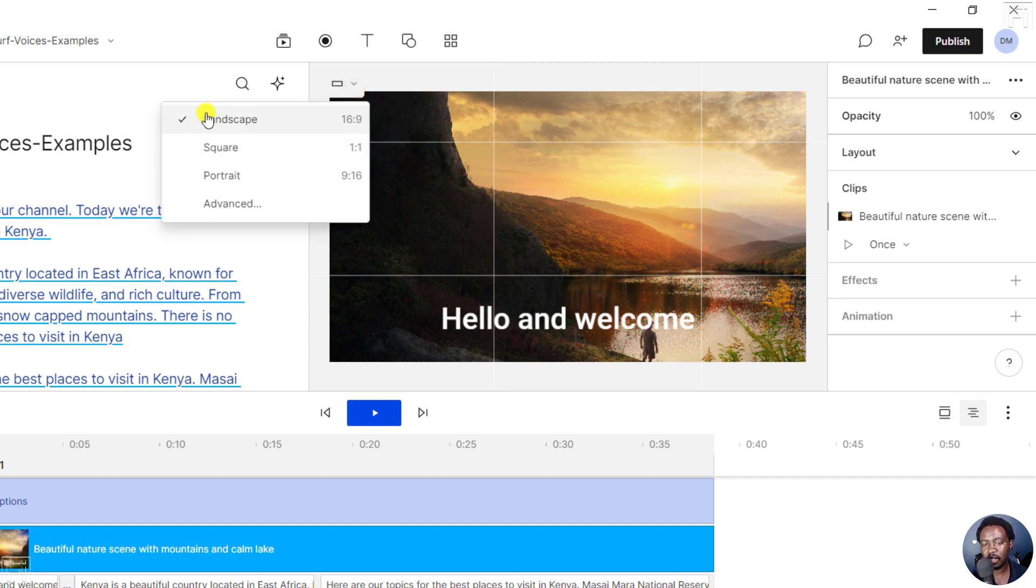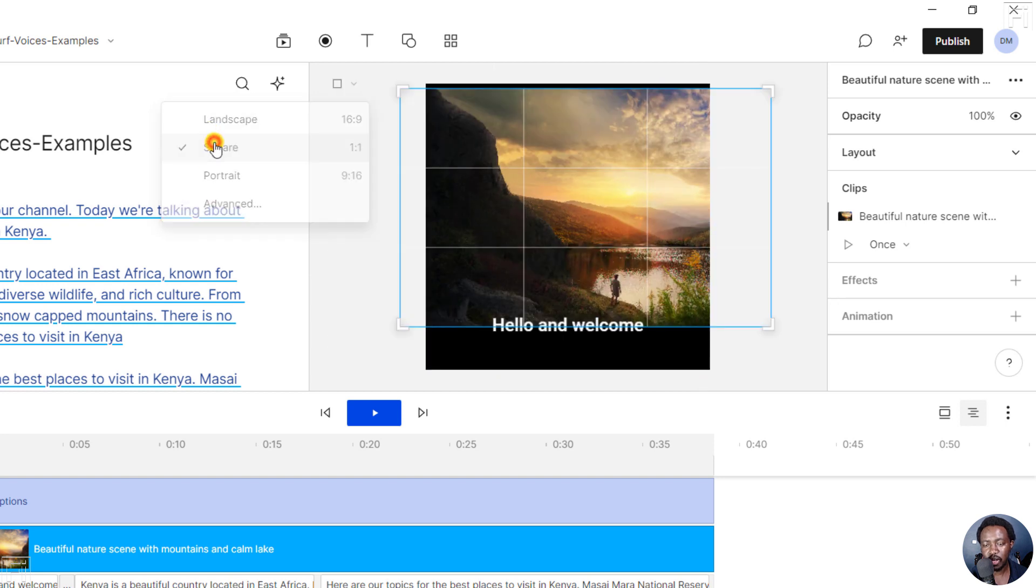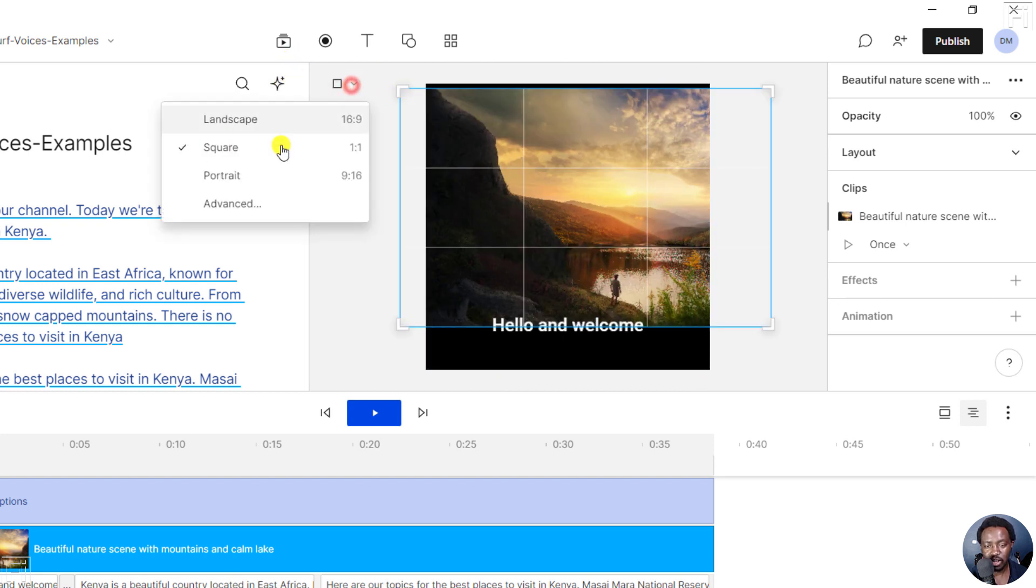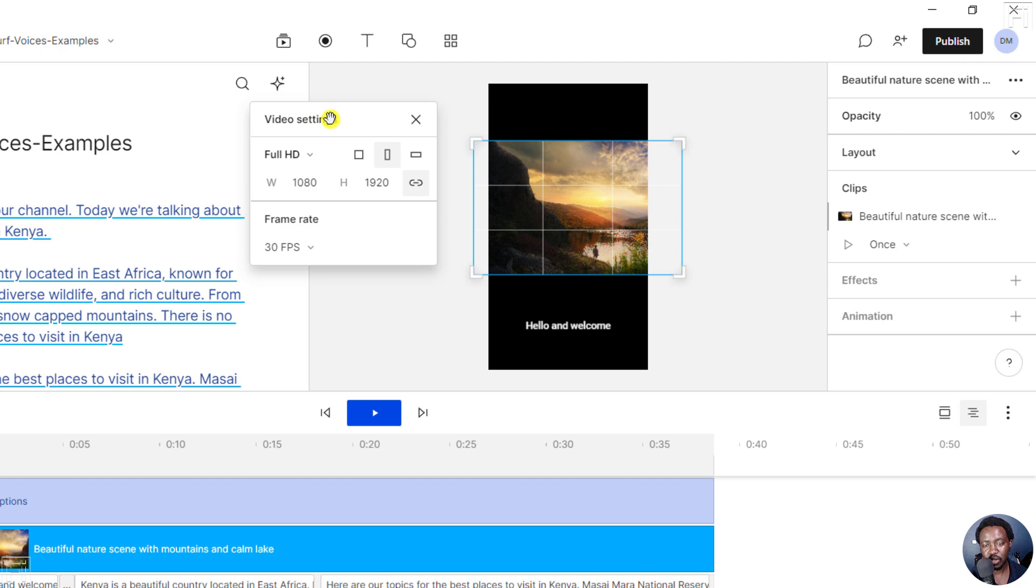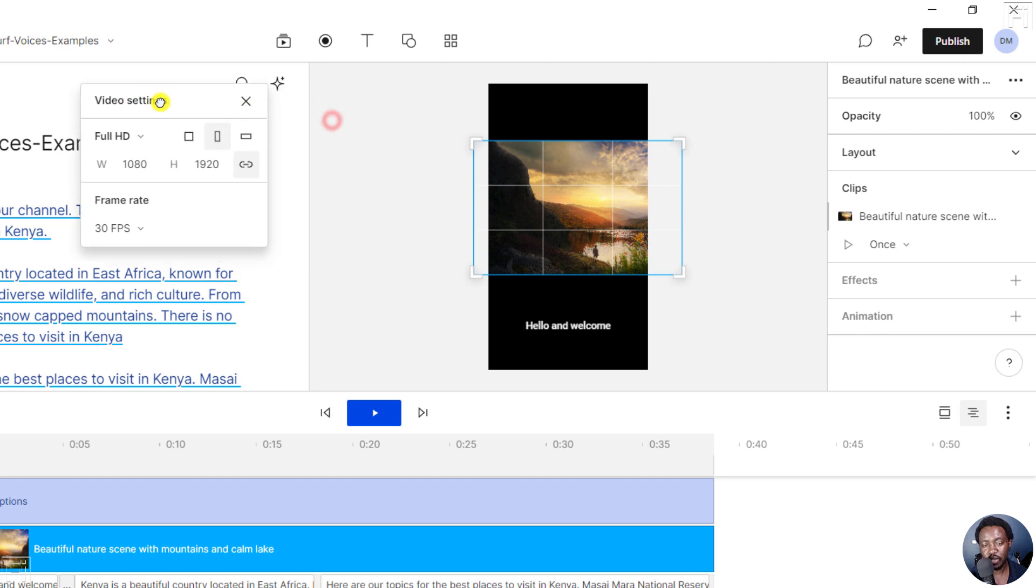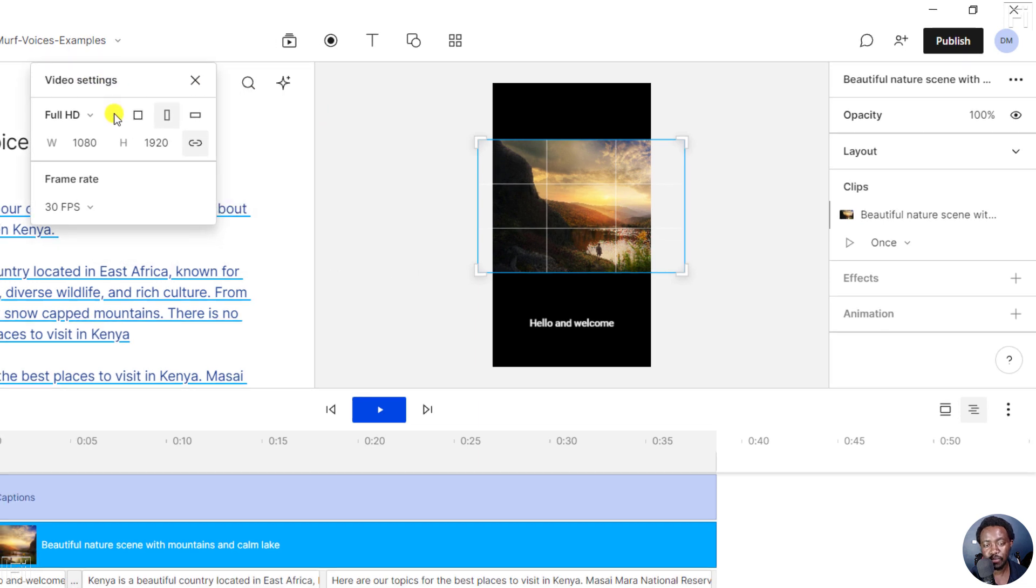If I click on that, that's landscape. Then we've got a square if you'd like a square. You can hover again and go for portrait. And if you hover again, you can go to the advanced options for video settings.